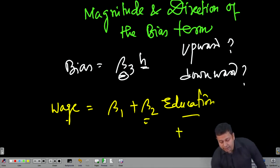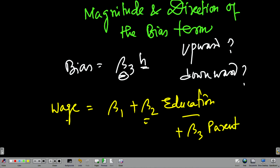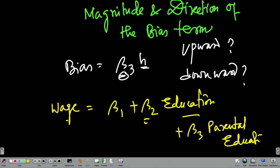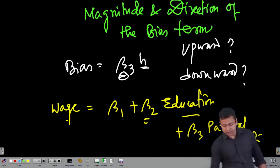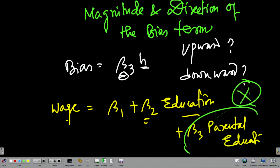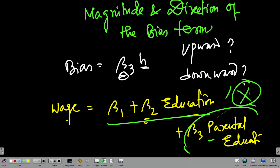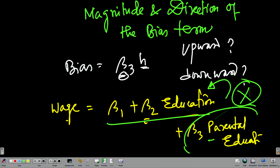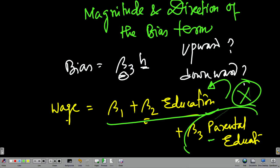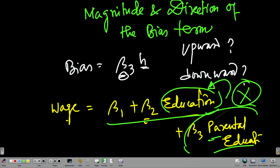Now let us say we include parental education. Because our parents had education, they knew the importance of education and invested in ours. That helped us get more education, which in turn helped us get a higher wage. If in our model we actually end up excluding parental education, then we have only β₁ + β₂ × education. Because it is excluded, the parental education component will be captured in the education variable — the education variable will mimic some part of parental education.